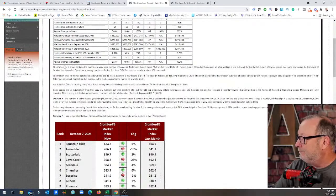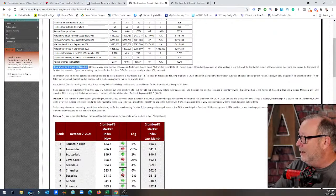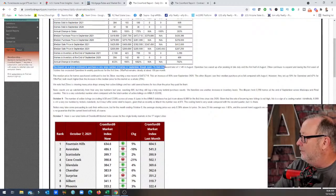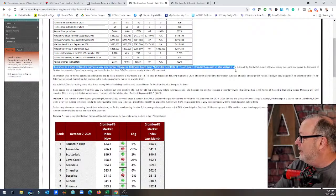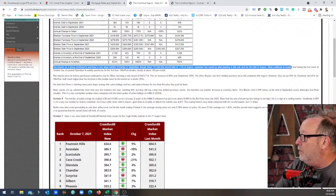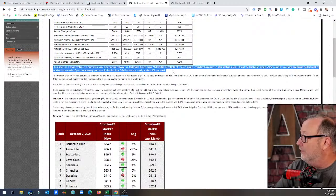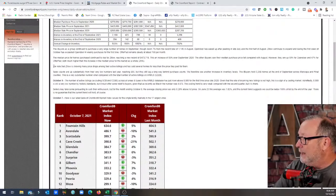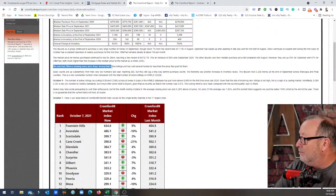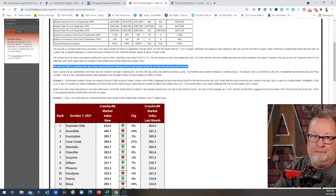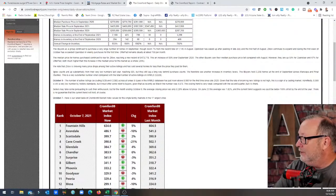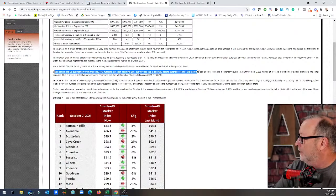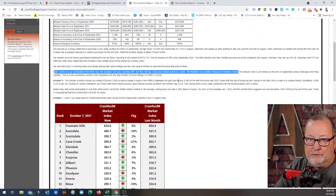They're jumping up there playing in the higher prices where before everybody tried to stay below 400, but that party's over. So it says here the iBuyers as a group continue to purchase a very large number of homes in September, although seven percent down from the record in August. OpenDoor eased up after peaking in late July and the first half of August. Zillow continues to expand during the first week of October, has exceeded OpenDoor in weekly purchases for the first time. OfferPad remains steady at about 150 homes. We note that Zillow is showing many price drops among their active listings and has sold several homes for less than they paid for them.